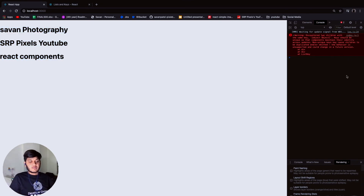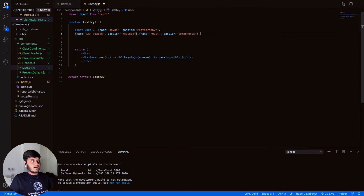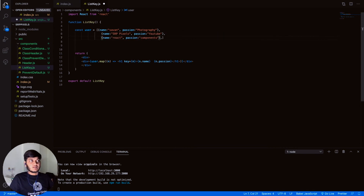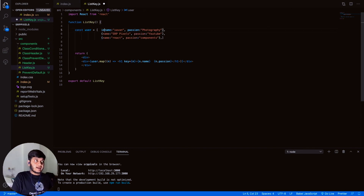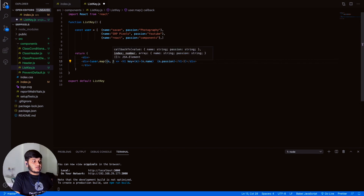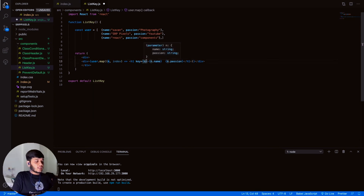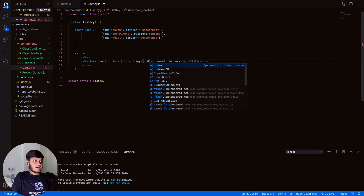In this example we don't have any unique attribute like an ID that can be set as the key. We could add an ID field, but if the database doesn't have one, the map function provides another parameter — the index. Just add 'index' as the second parameter in the callback and set key={index}.